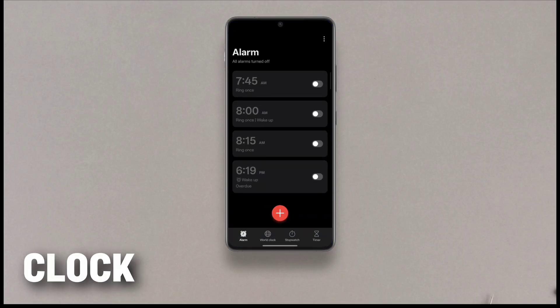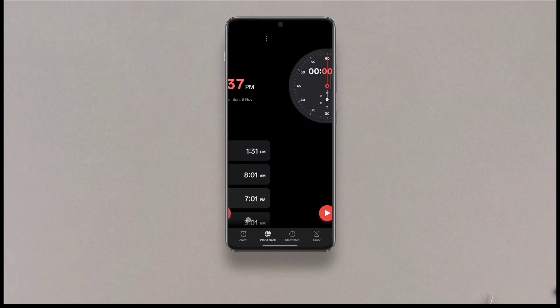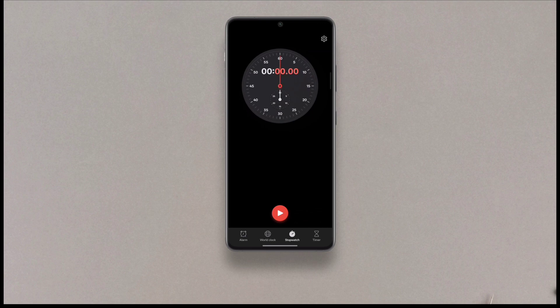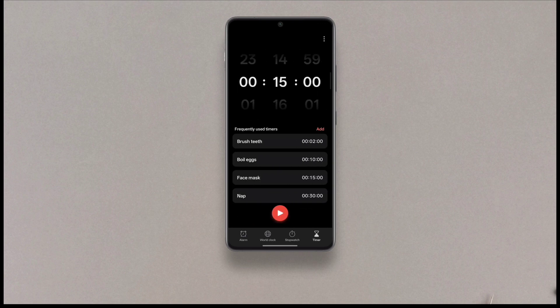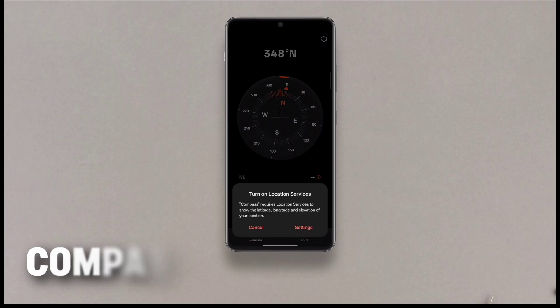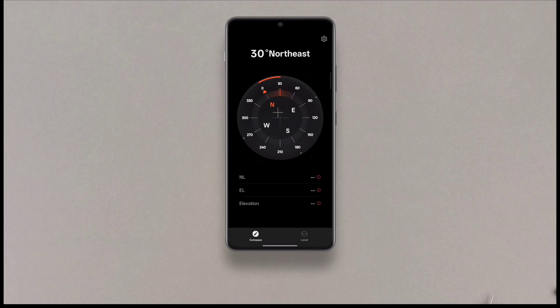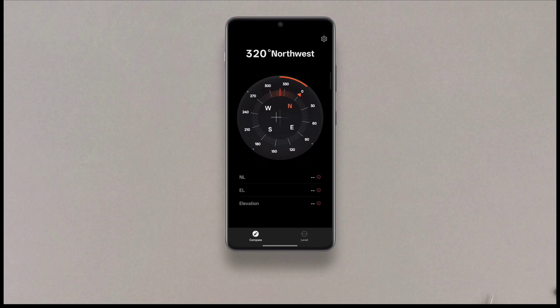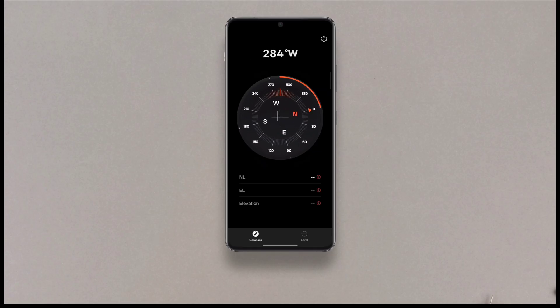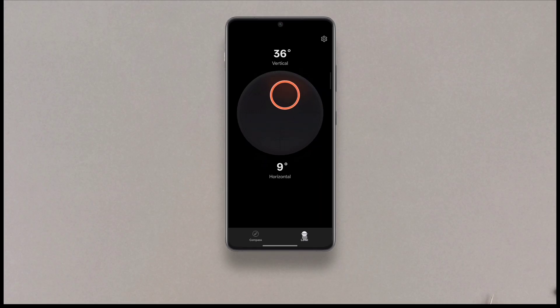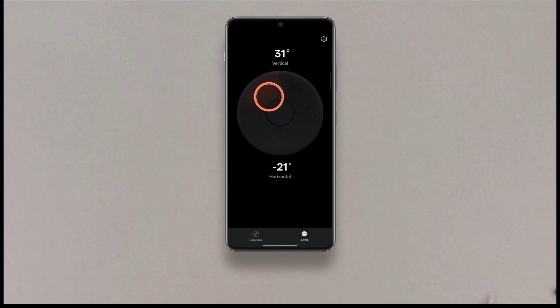Then we have the clock app — there's not much visual changes, just some changes of accent colors. Then we have the compass. Many phones like mine didn't have a compass app pre-installed, and to be honest some people never need it, but just in case, here we go — it has some really cool haptics and animations in the level meter.